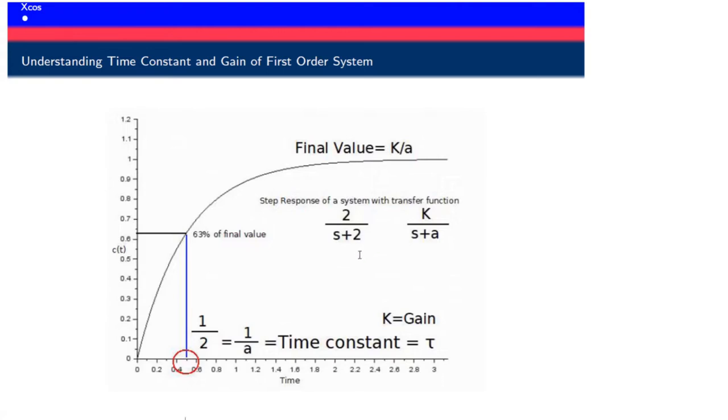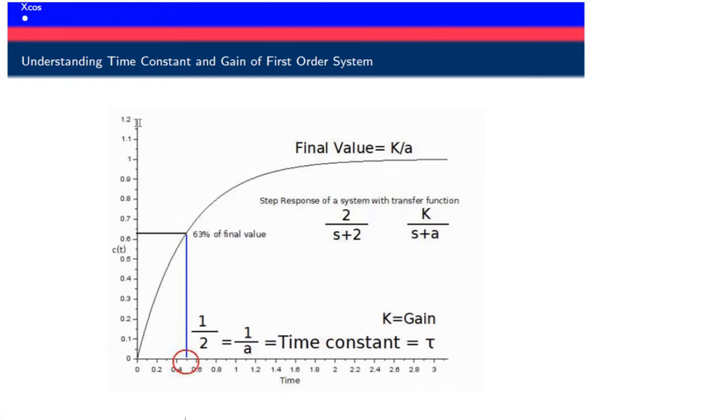A couple of things you should note: if you want to have a graph looking like this, the maximum time of simulation should be around 3 seconds, and the maximum value of the graph in the y direction should be around 1.2 to 1.3, because these parameters we have to set in scope and clock.